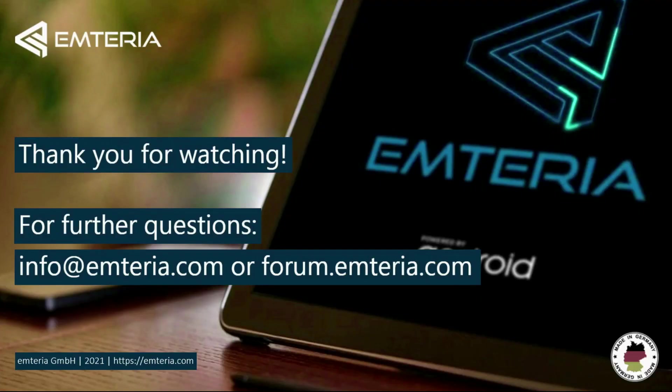That was the overview of Emteria OS. As the next stop you can download the free version for evaluation purposes. It includes all features but may not be used in a productive environment. I hope you enjoyed this video and if you have any questions feel free to contact us. Thanks for watching and have a good day!